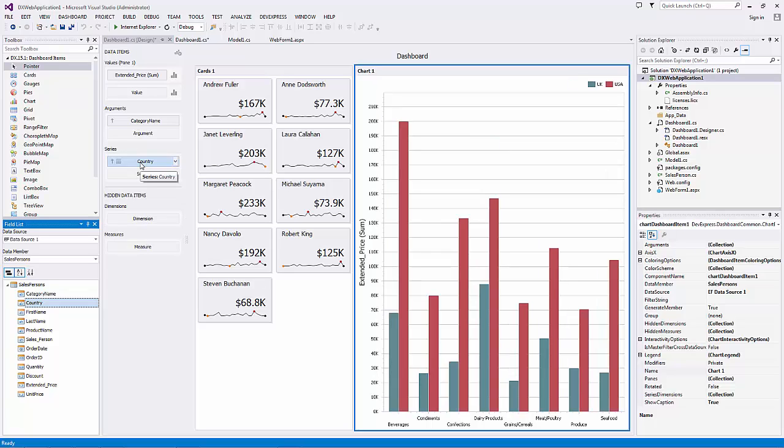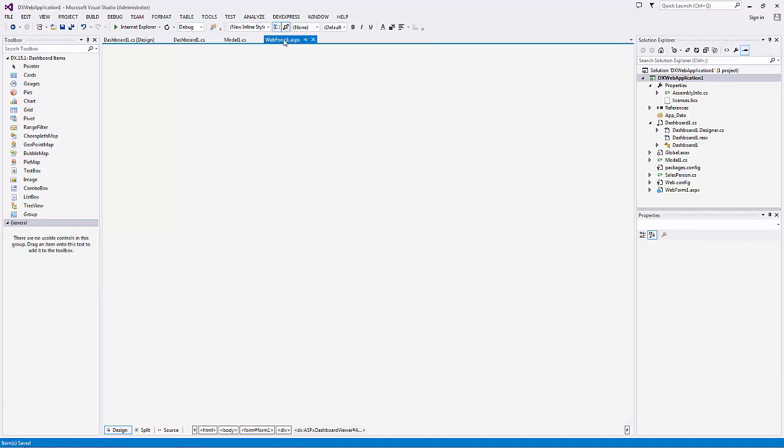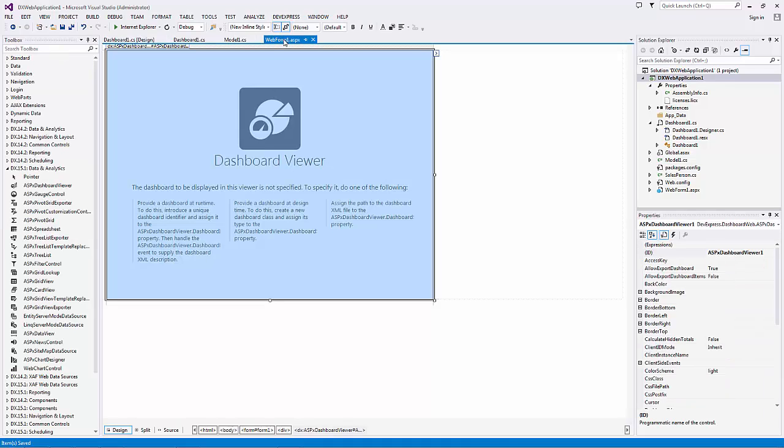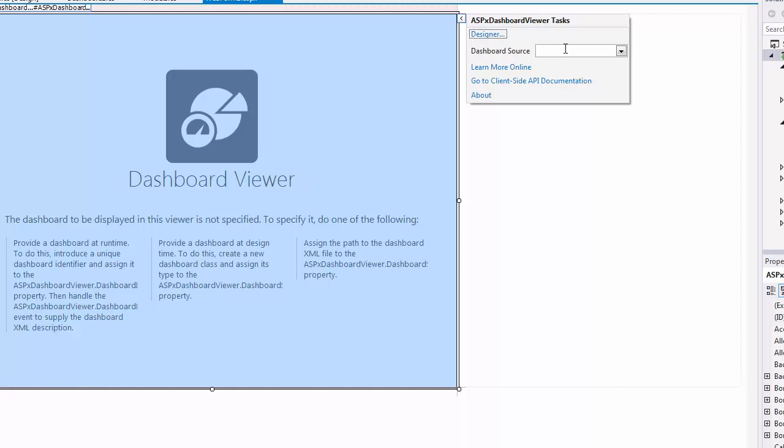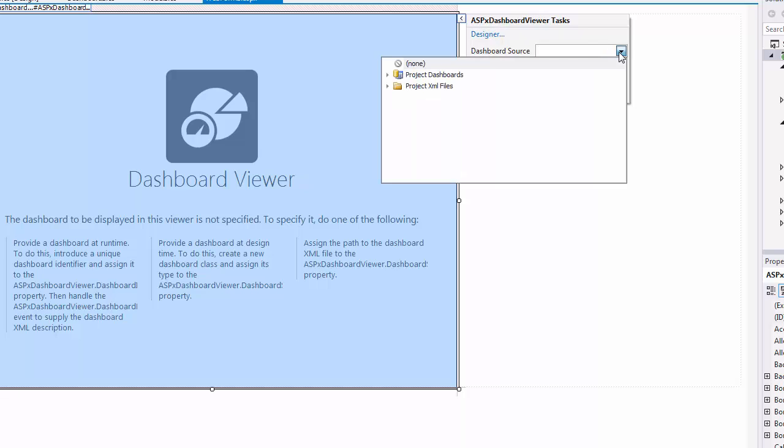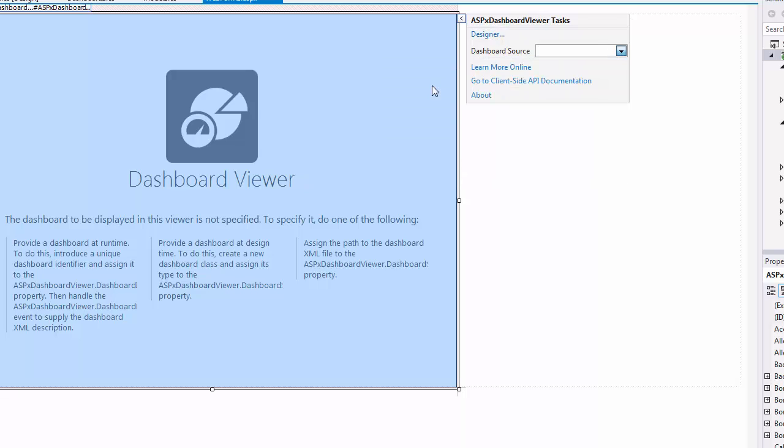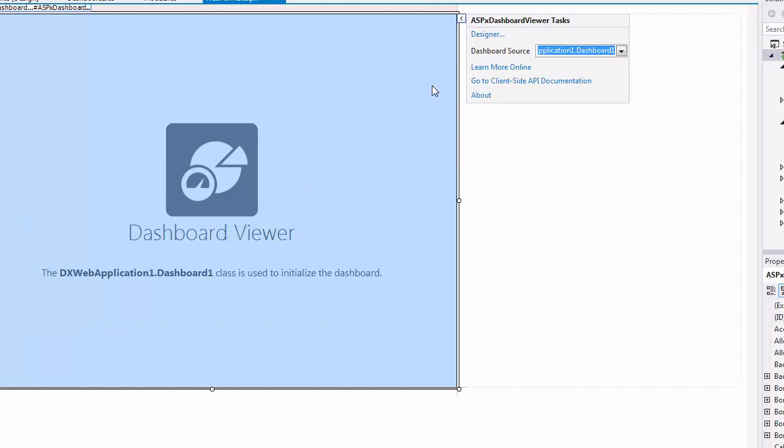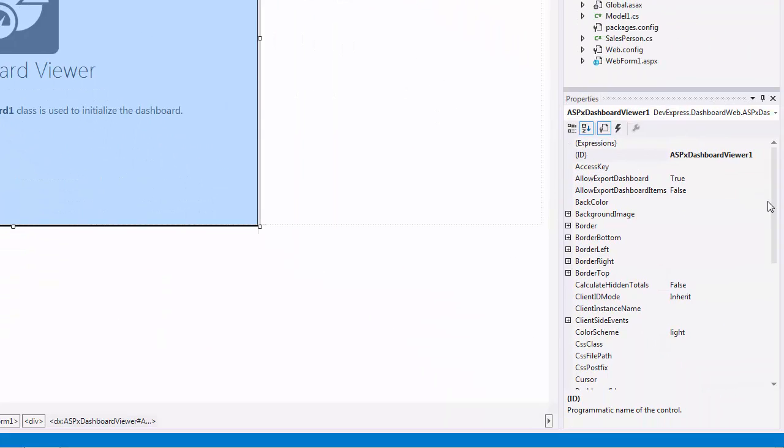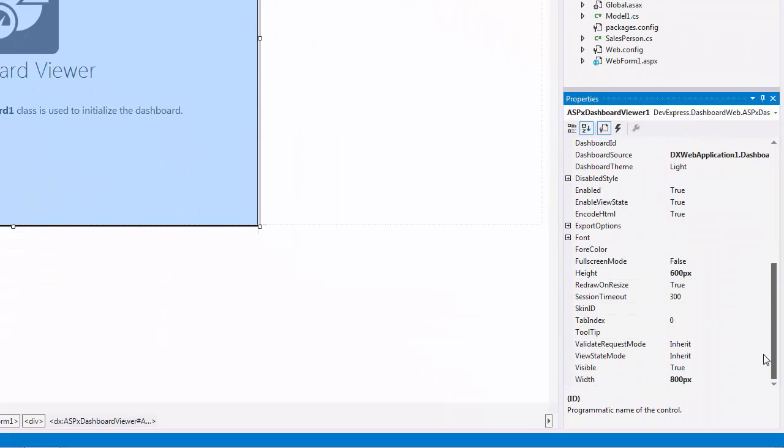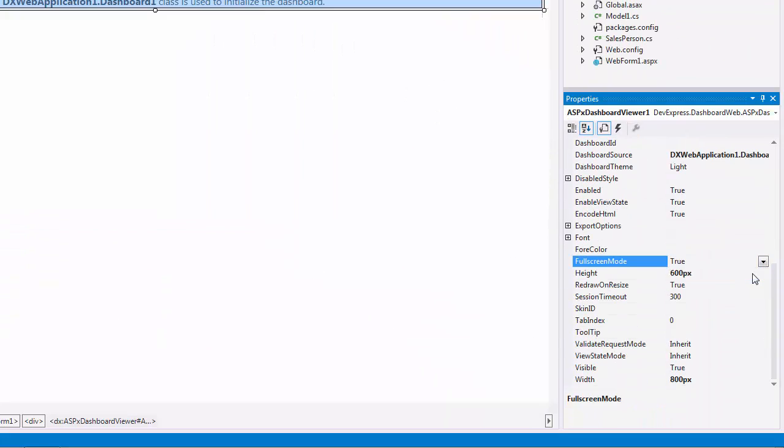Next, save the dashboard and go to the Dashboard Viewer. Specify the created dashboard as the viewer's dashboard source and switch the dashboard viewer to full screen mode. Finally, run the project to see the result.